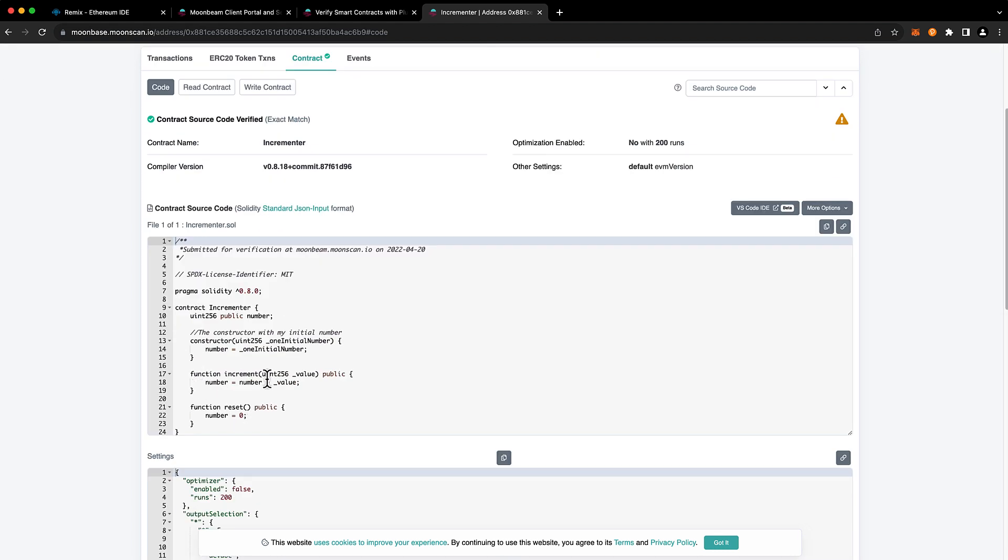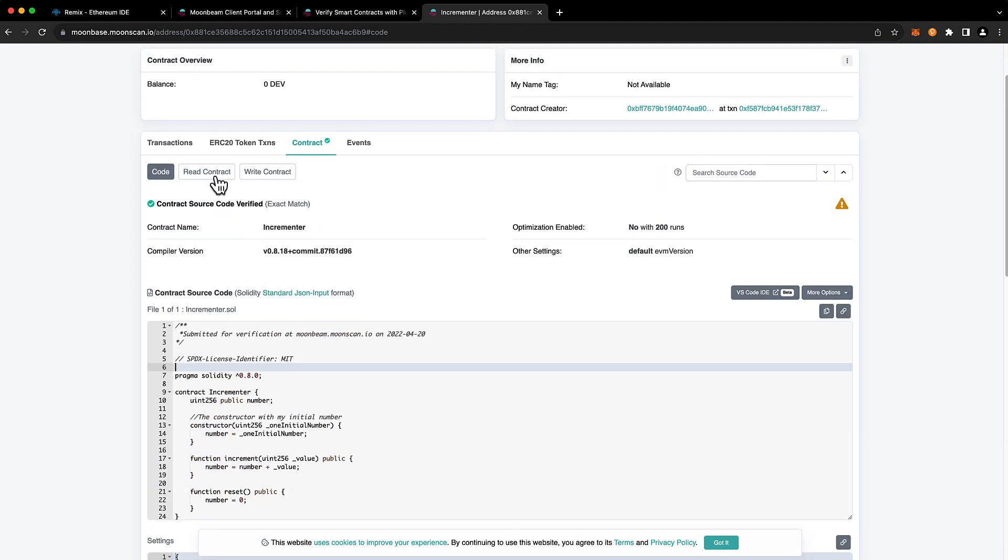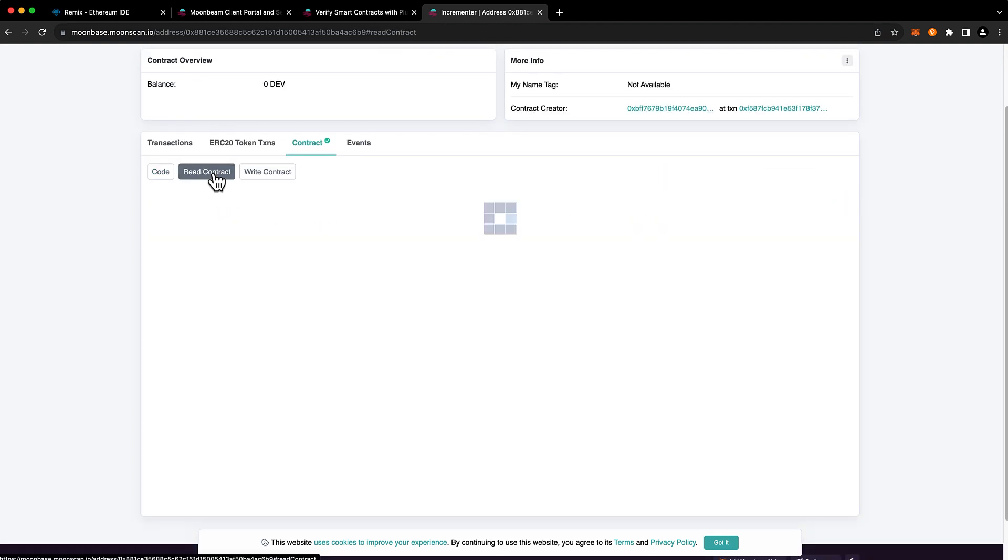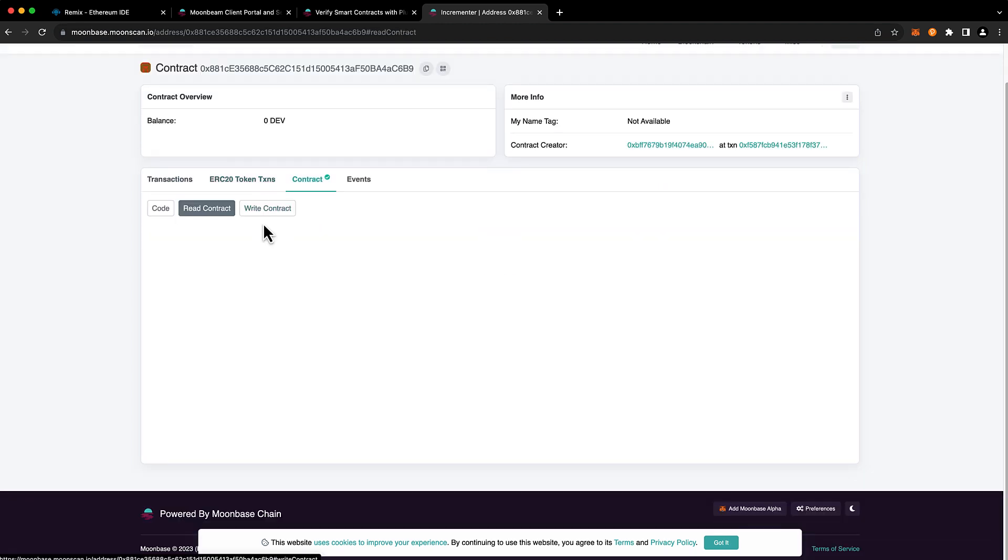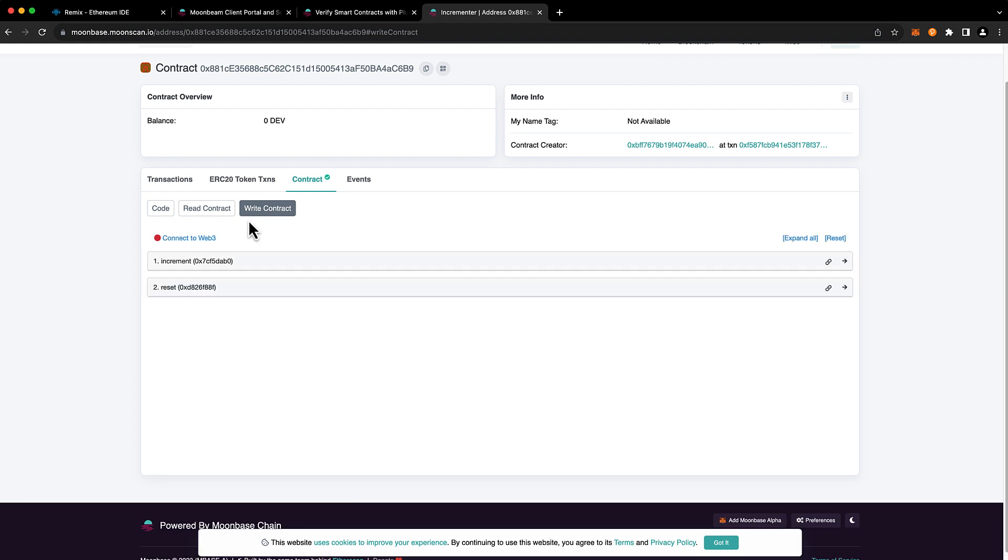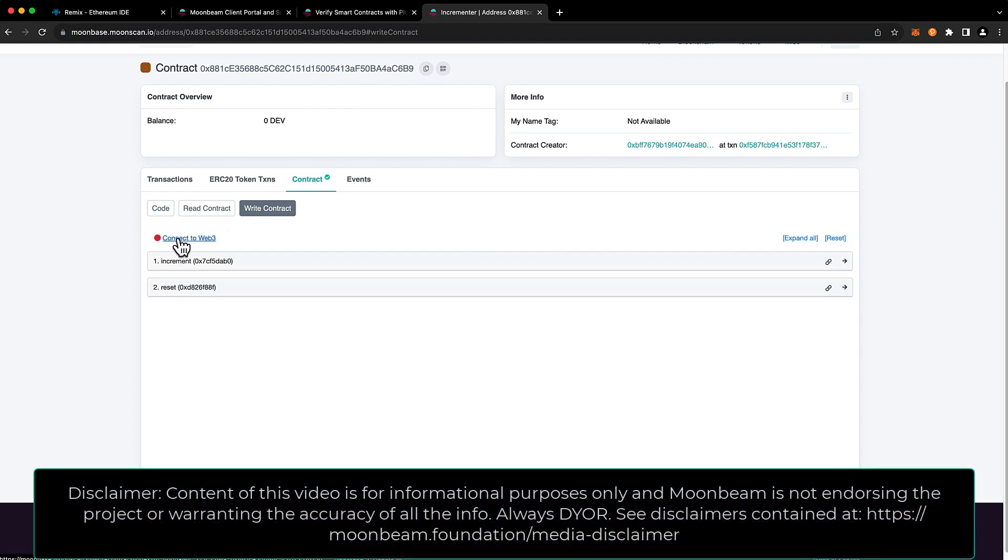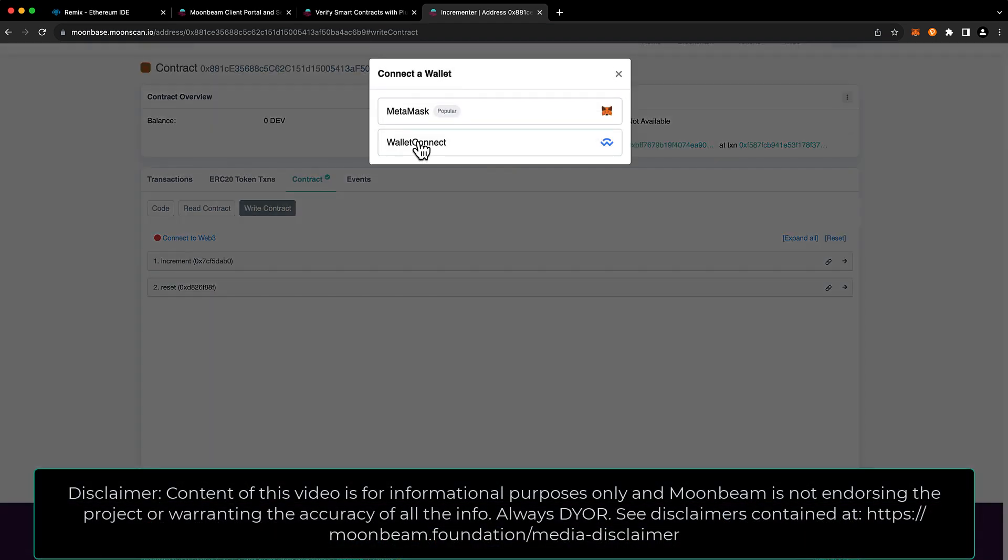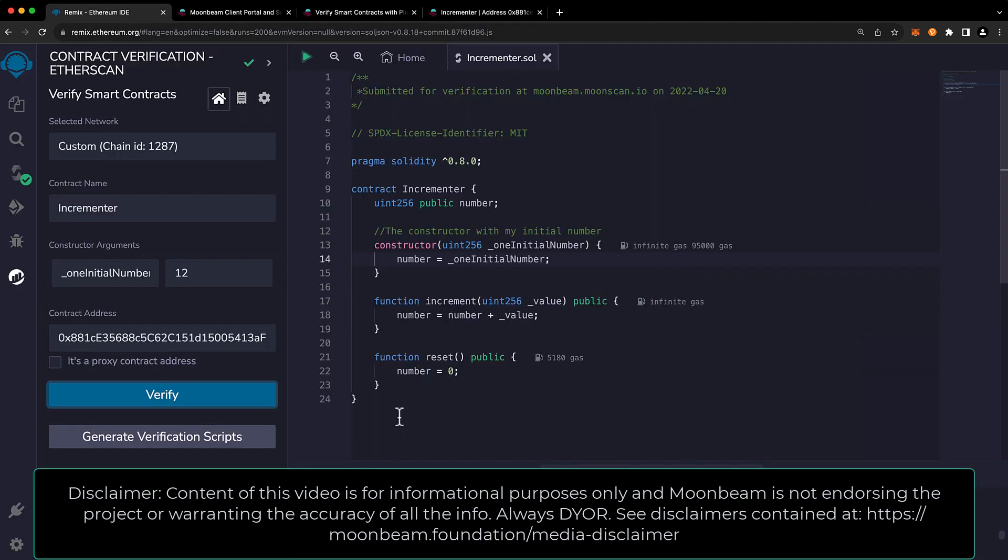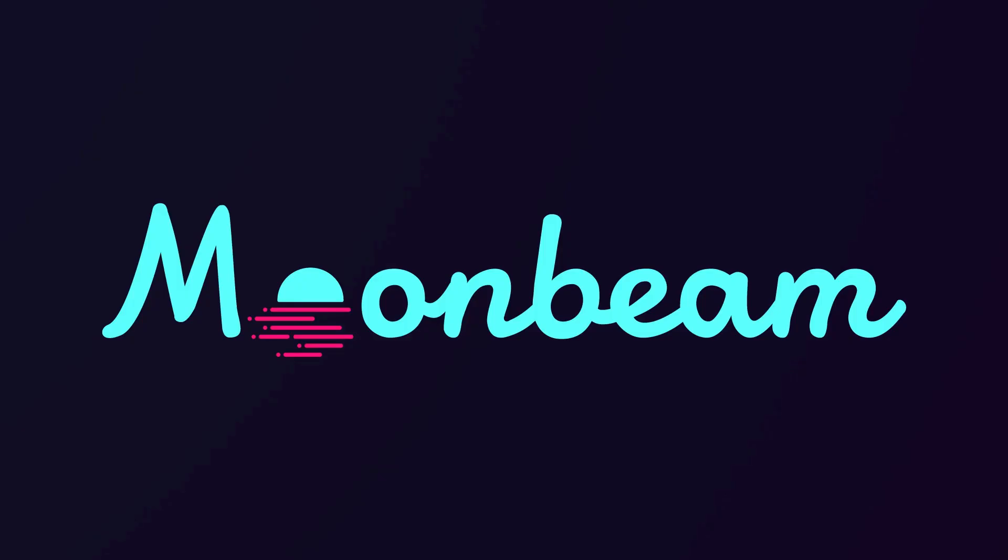So in addition to being able to read exactly what's going on in the contract, users on Moonscan can actually read any read methods and also write the contract as well. They can interact with it within the UI of Moonscan, which is a very neat feature to have. And that's it. Thank you so much for watching this video and I look forward to seeing you in the next one. Bye.